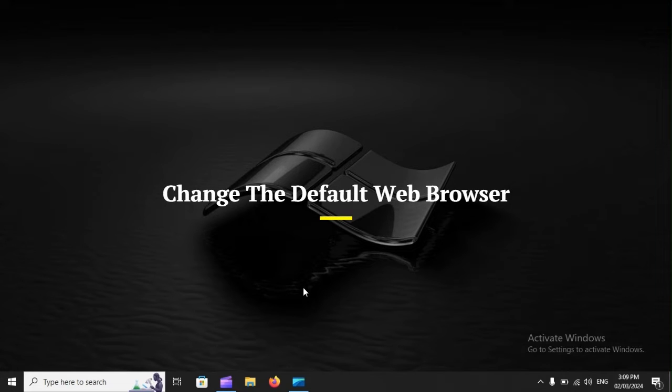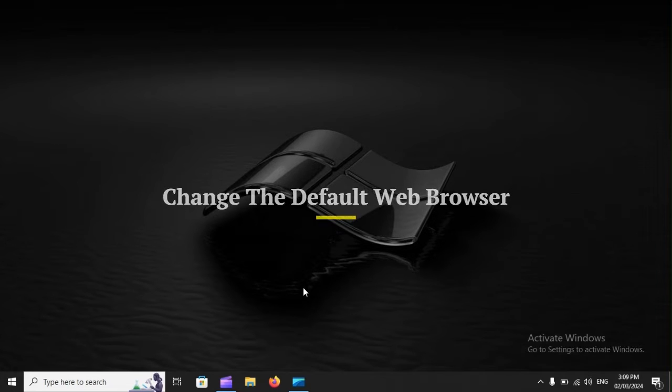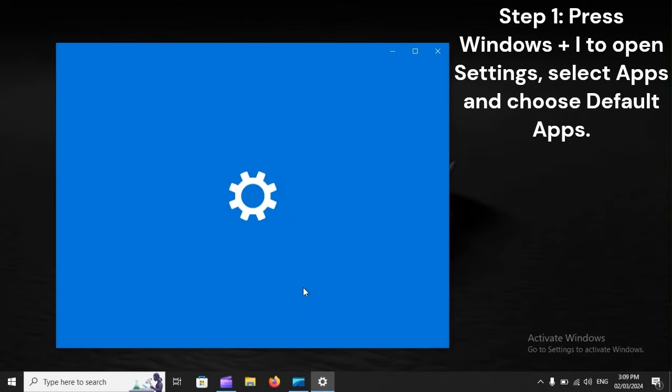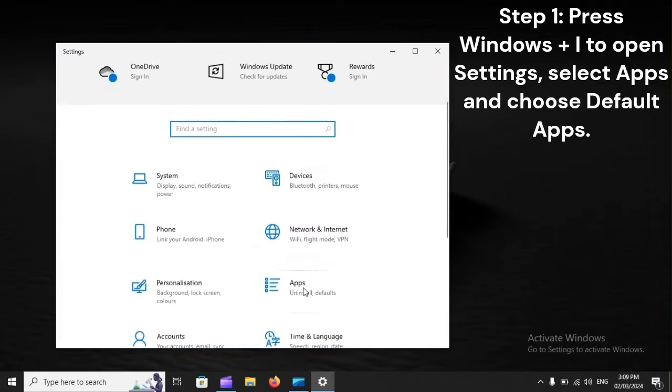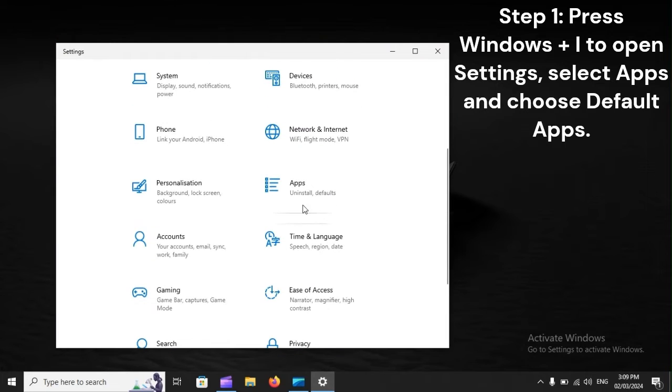Change the default web browser. Step 1: Press Windows Plus to open Settings, select Apps, and choose Default Apps.